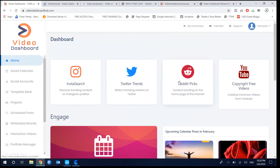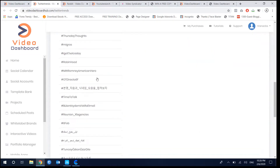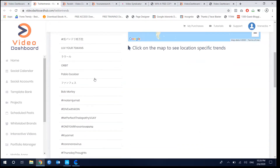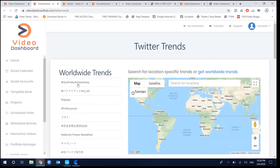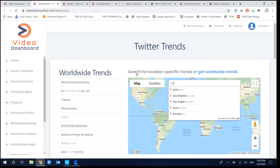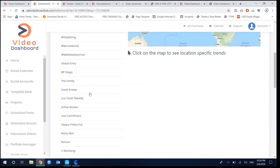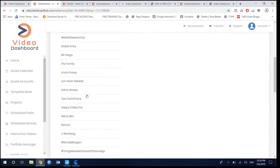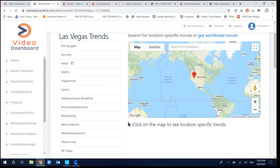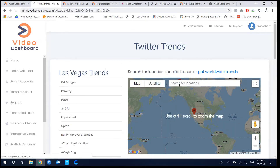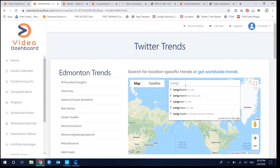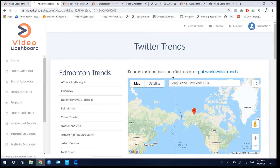You can also do research with Twitter trends and with Reddit and YouTube. You can search what is trending — for example, you can view worldwide trends by multiple countries. For instance, Las Vegas, Nevada — you can see what is trending there with different hashtags depending on the location and the specific audience you are targeting.